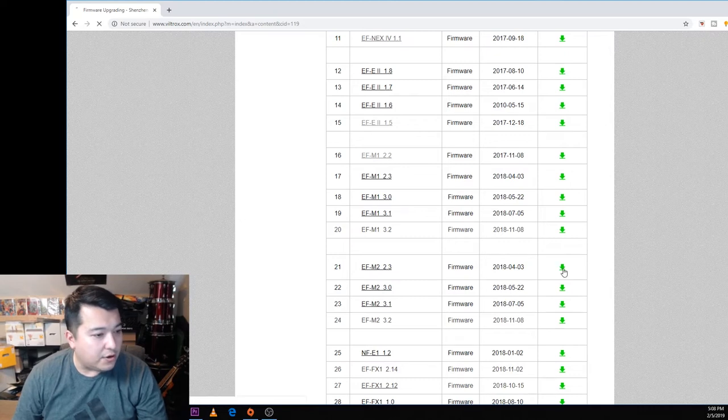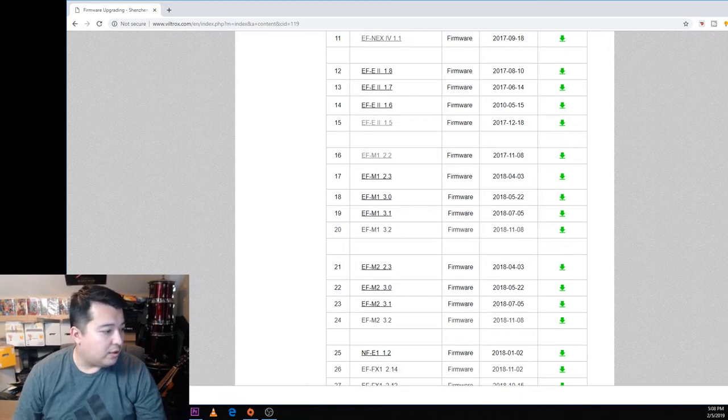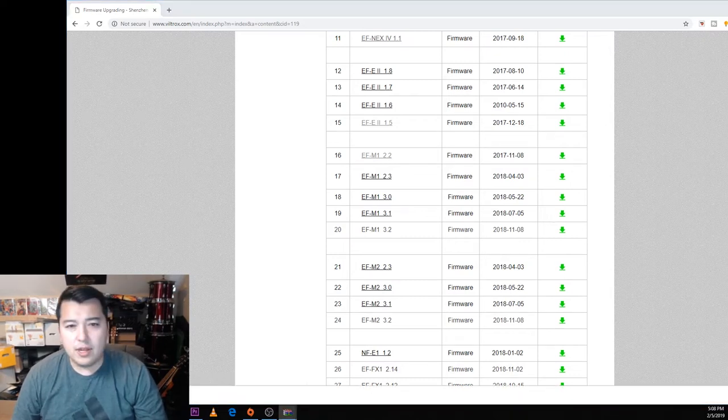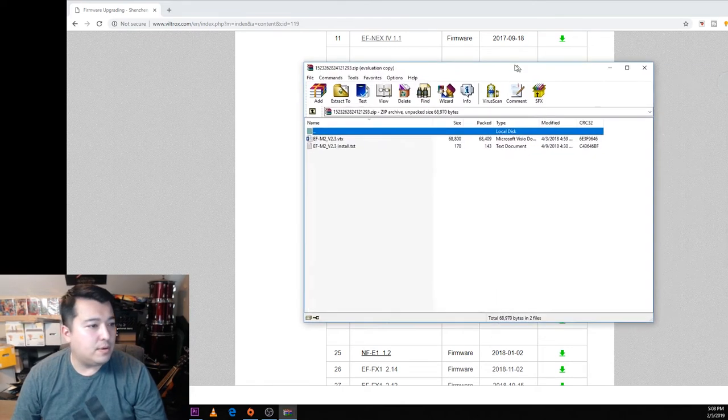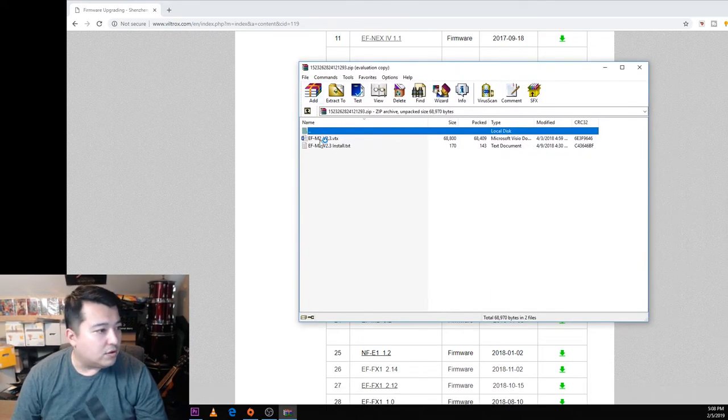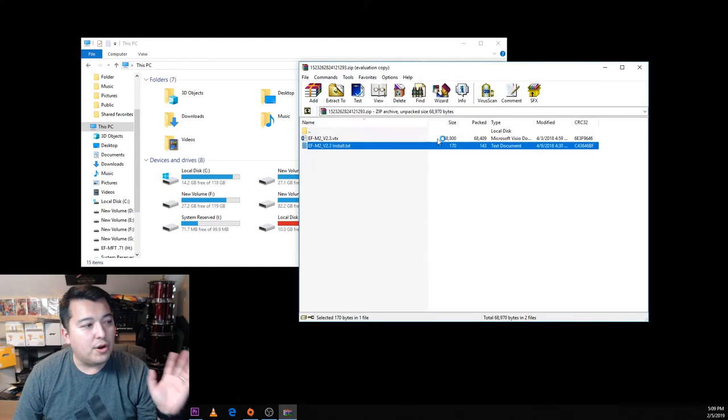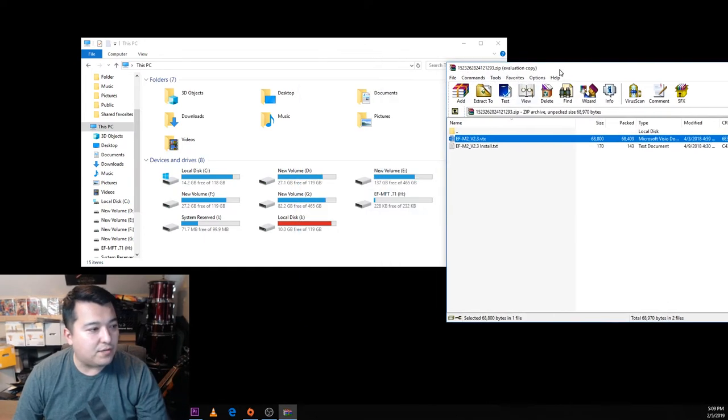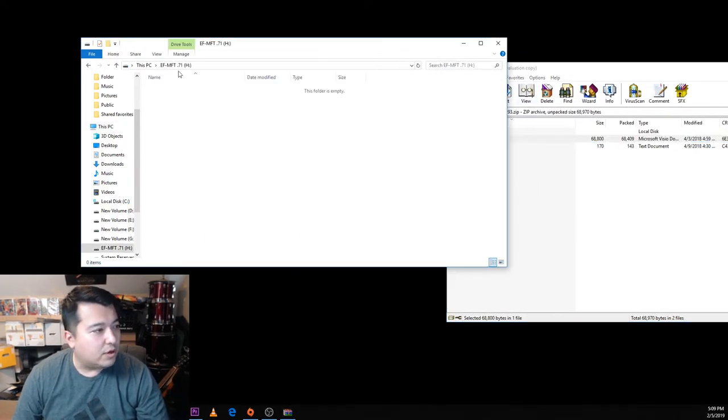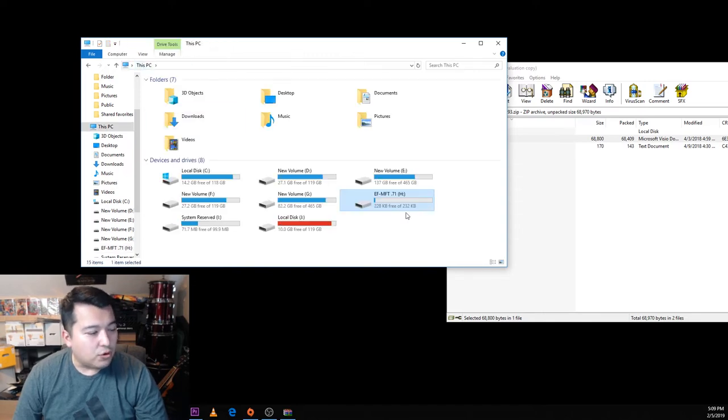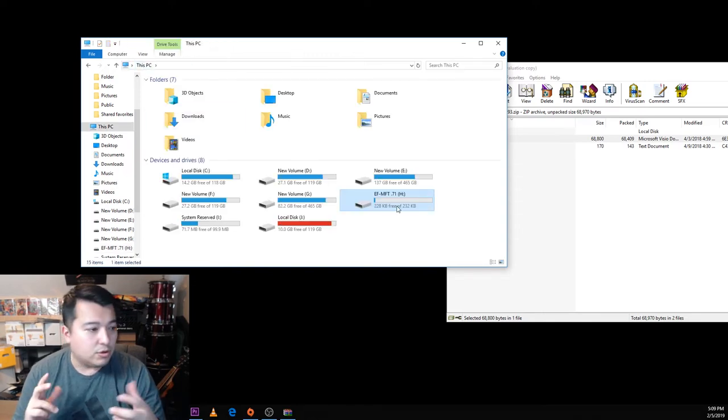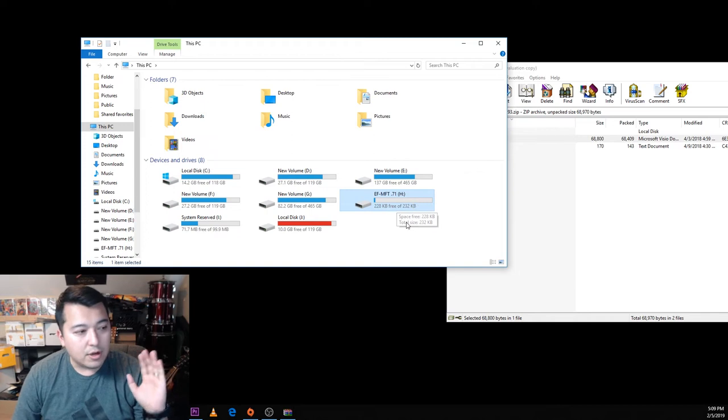We'll go ahead and download right here. Once it's downloaded, go ahead and open it up. You see this little VTX file in here. So we're gonna go ahead and copy this little VTX file directly over into this EF-MFT2 folder or drive that's located on our computer when we plug in our adapter.